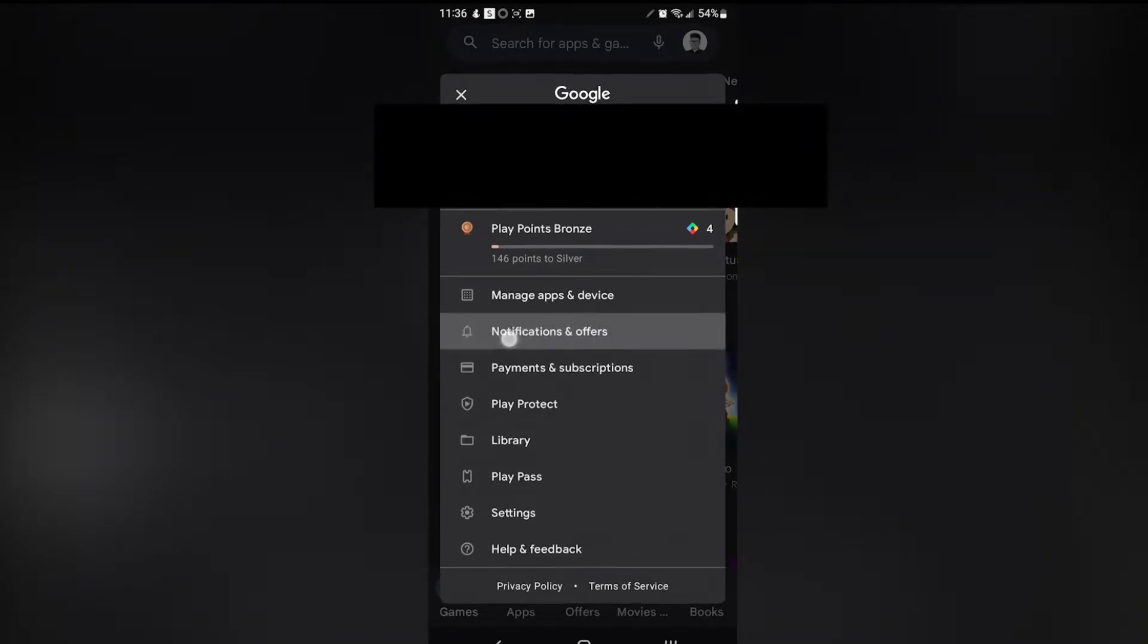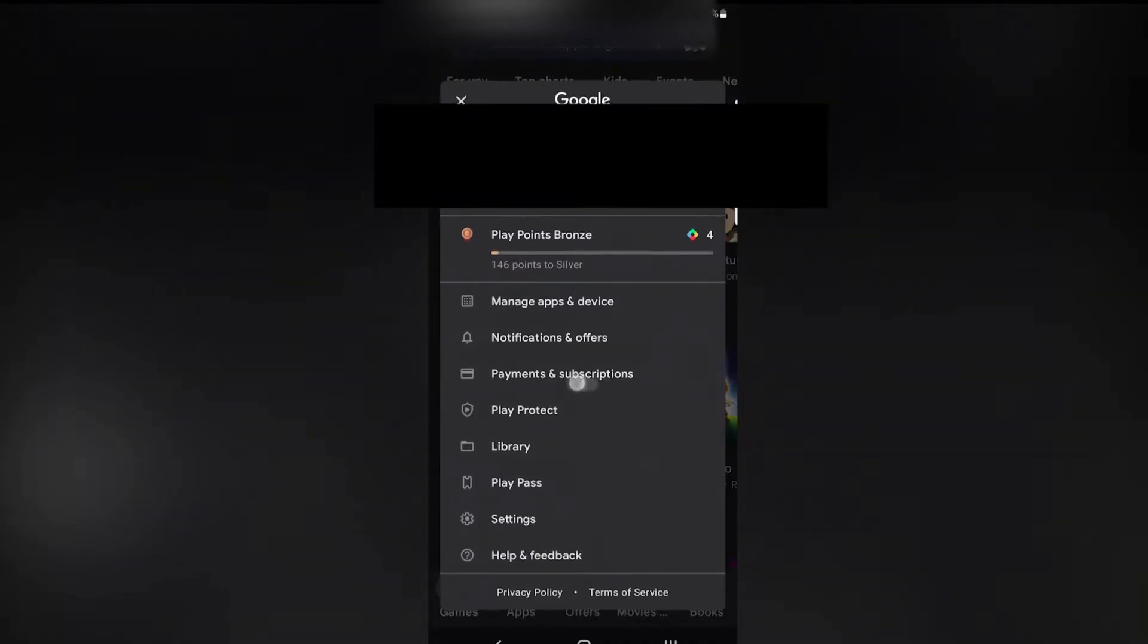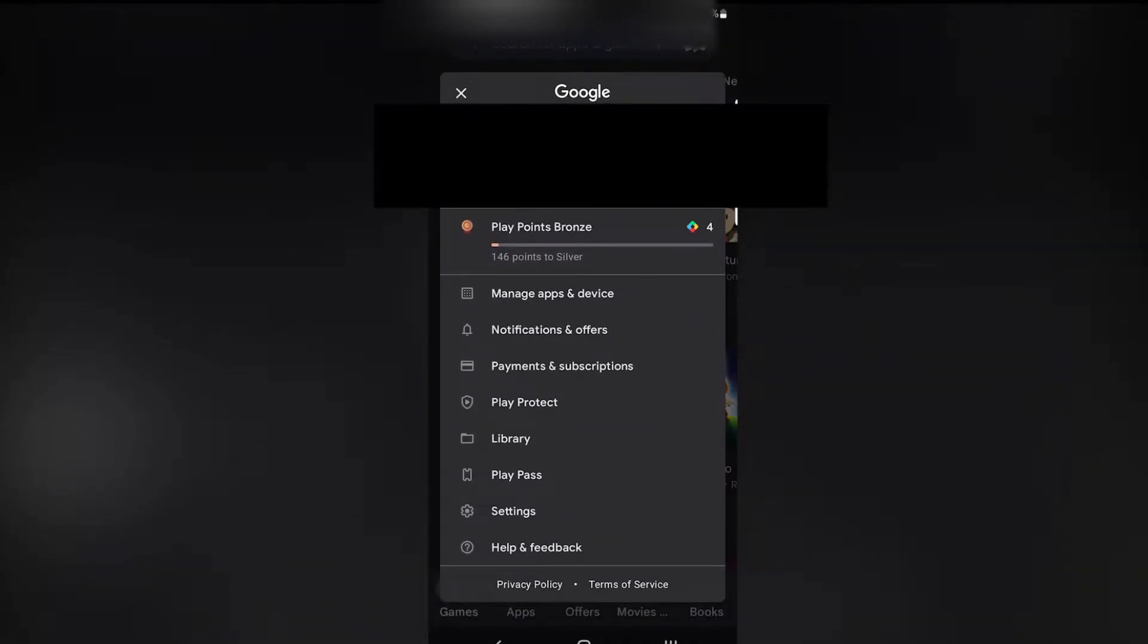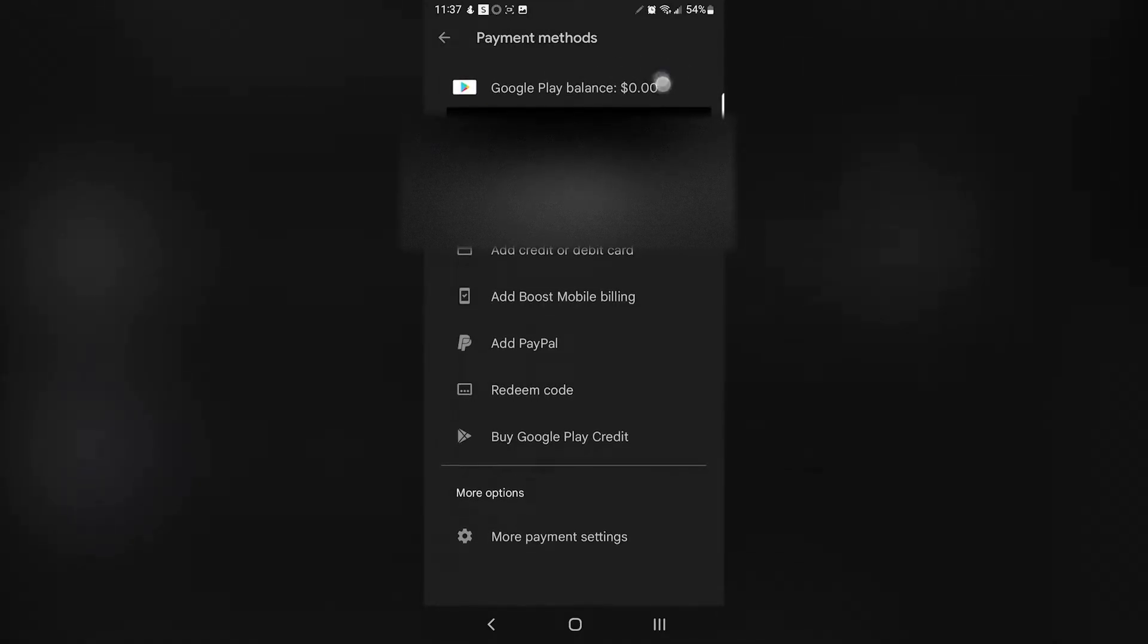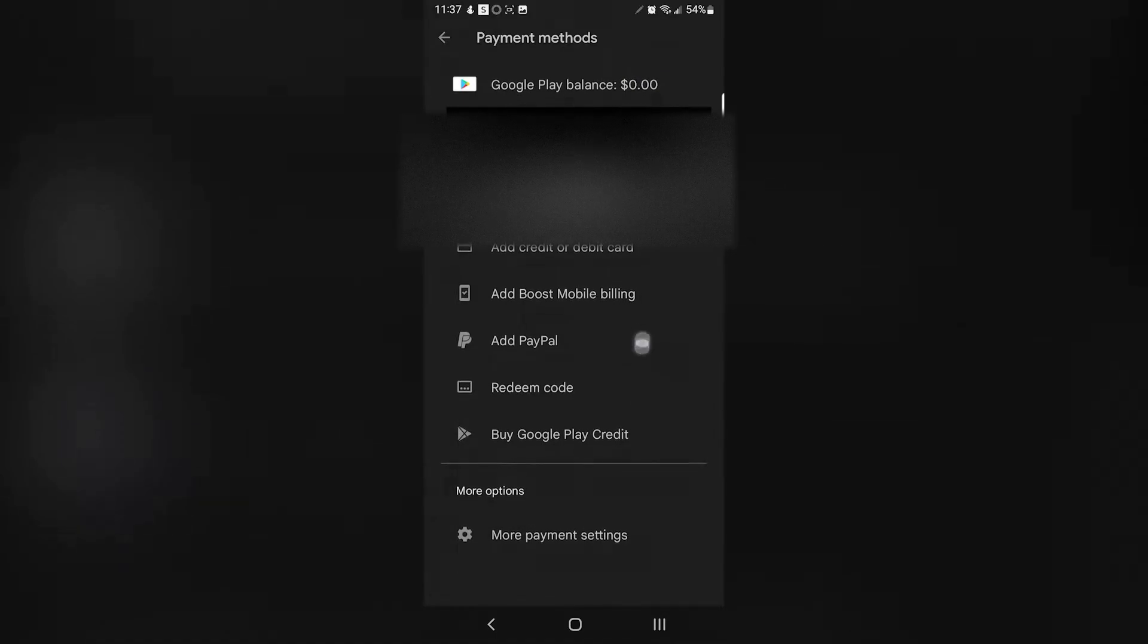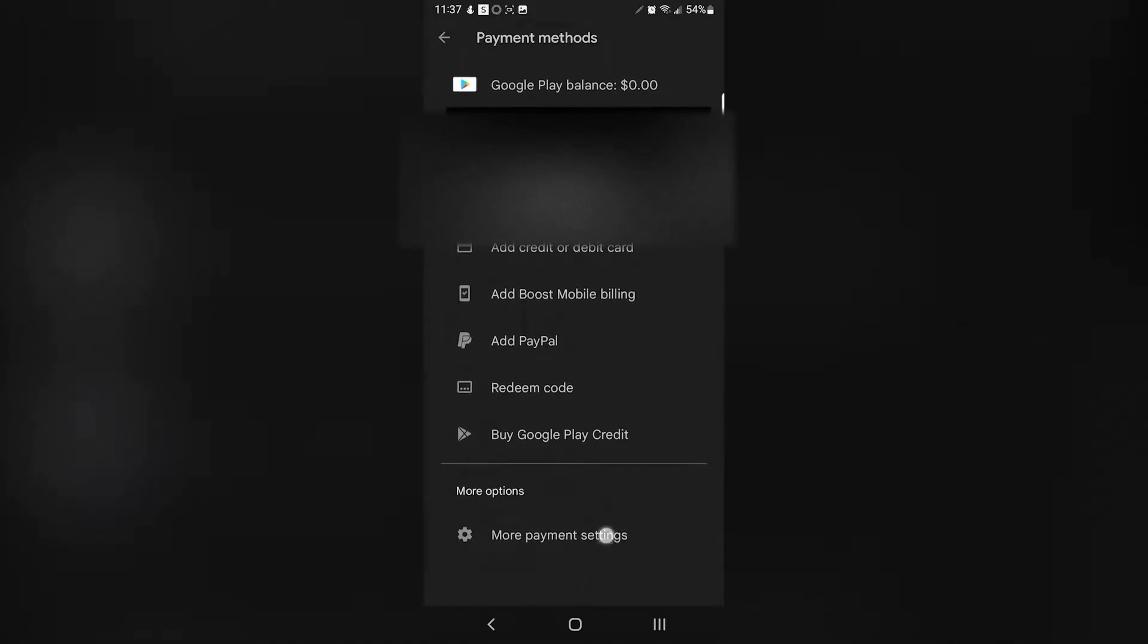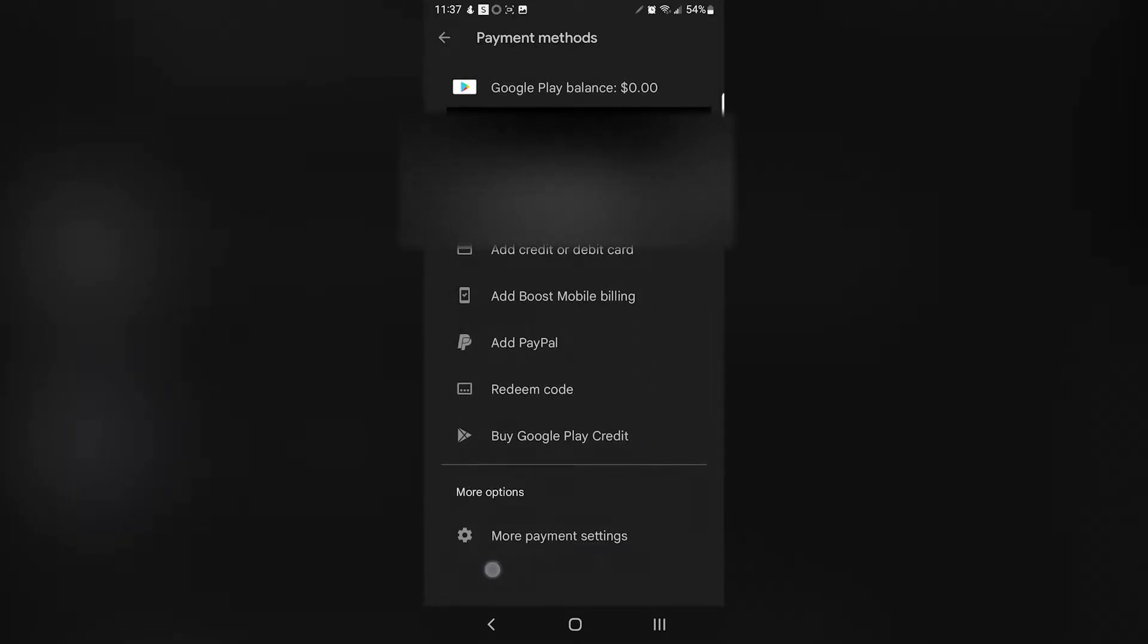When you click there, click on Payment Methods, then click on More Payment Settings. As you can see, you have zero dollars right there on my account. You want to scroll down, click on More Payment Settings.